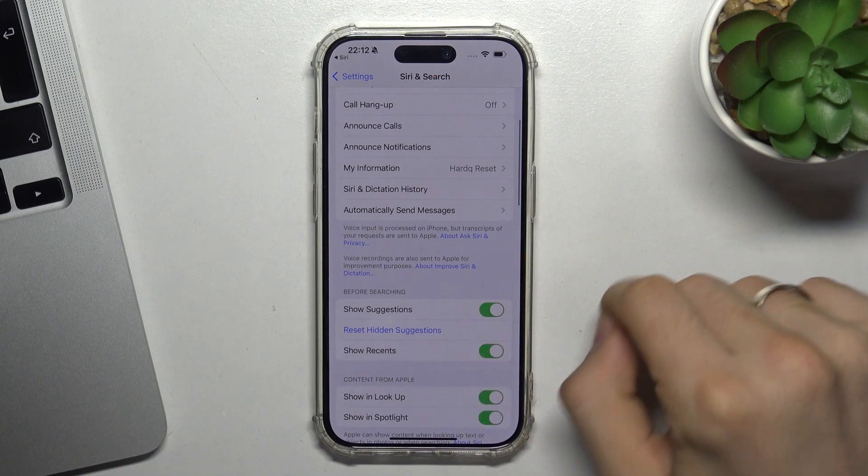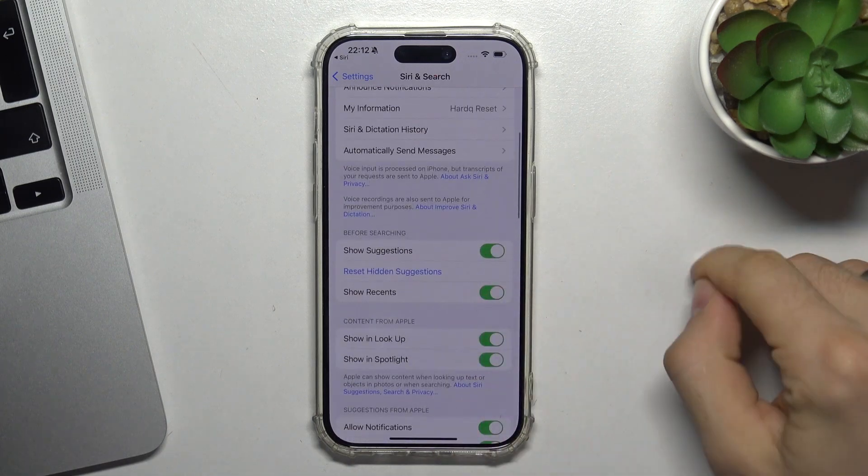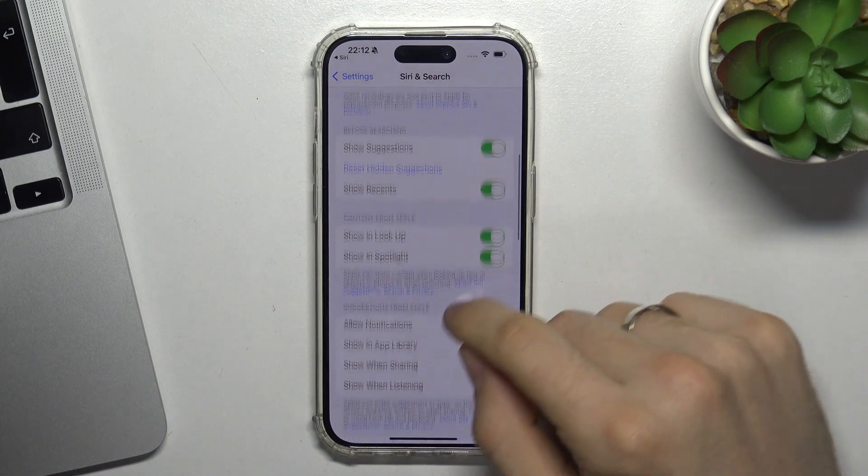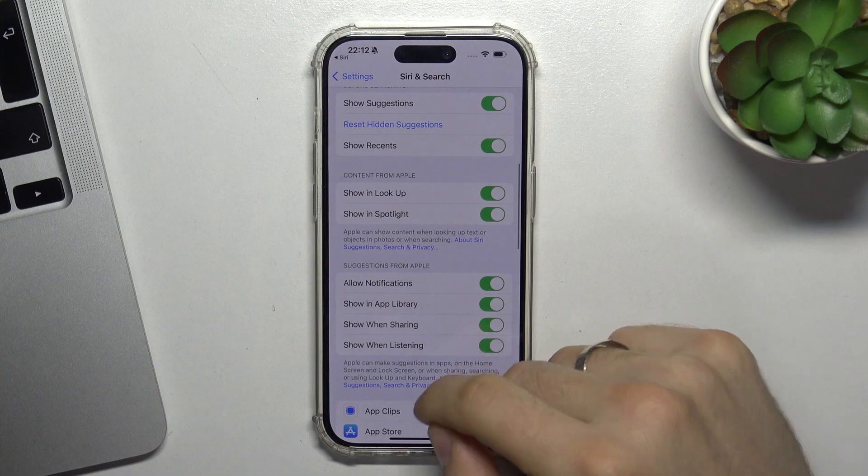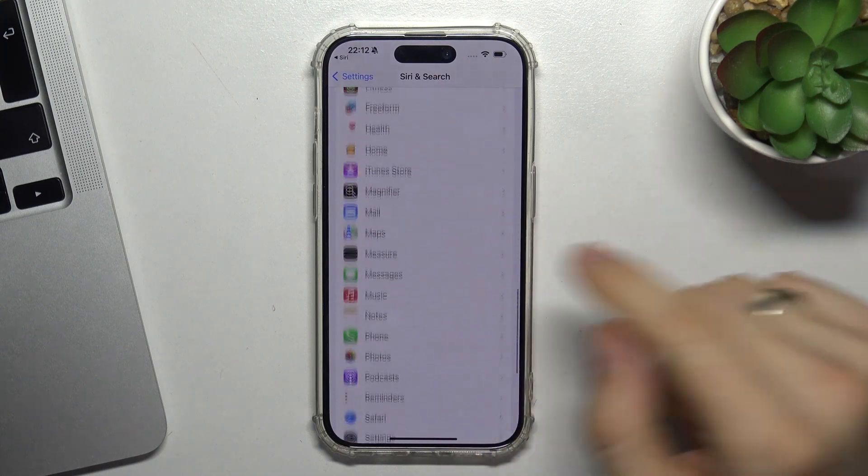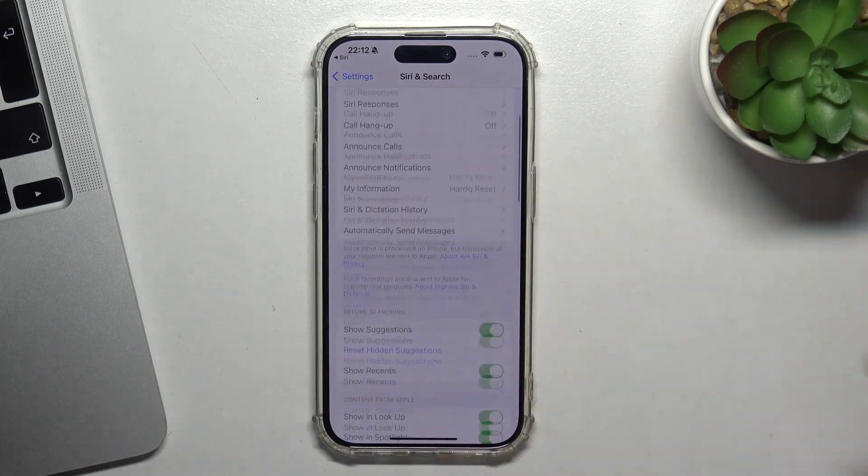Here, as you can see, we have additional features like suggestions, lookup, spotlight, notifications - allow, don't allow, and others.